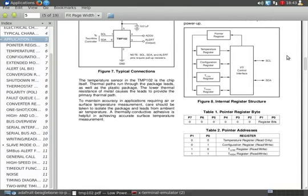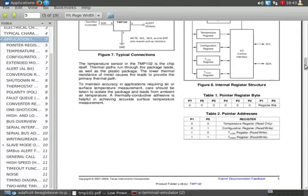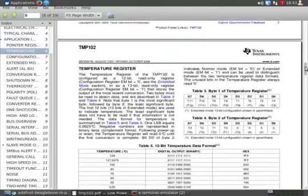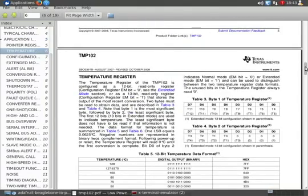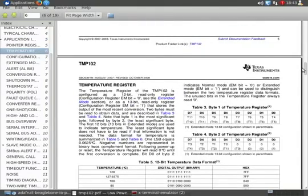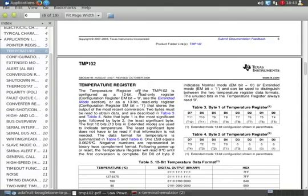So that explains where the zero comes from. It's the register we want to get the data, our data from. And if we look here in the data sheet, it explains temperature register a little bit more.